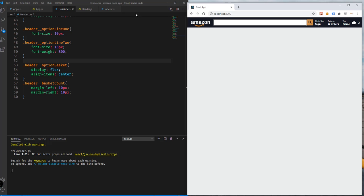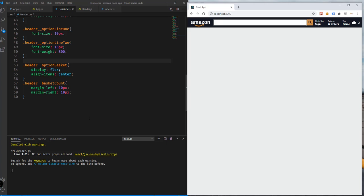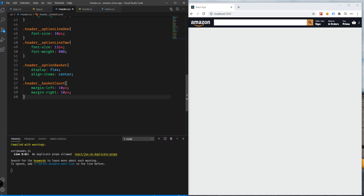That's how the header should look. We have the logo, the search box, the search icon, the links for signing in, the links for orders, the prime link, and of course the link for the checkout page or the basket. So we have added all the links.